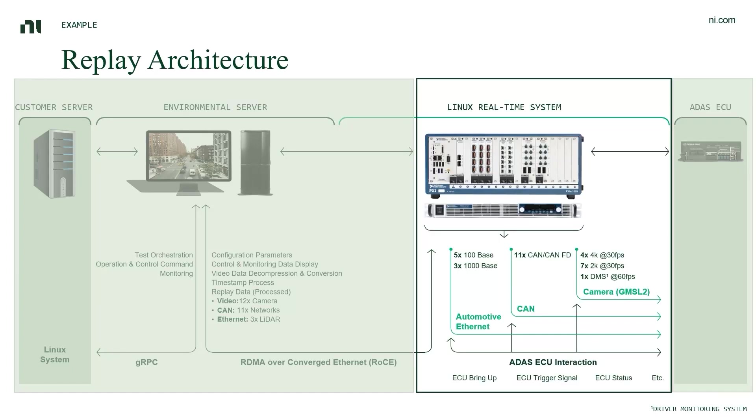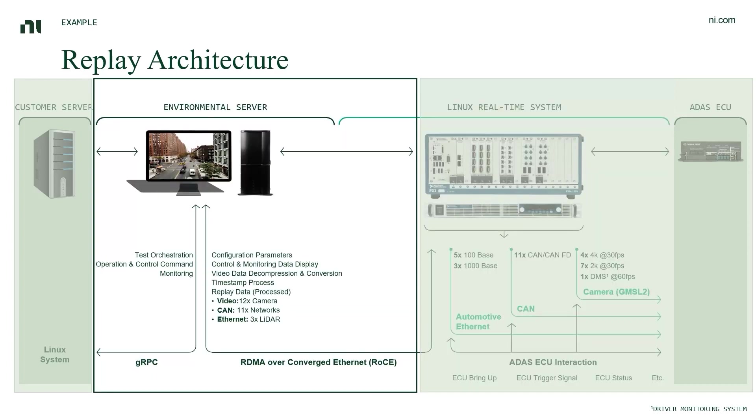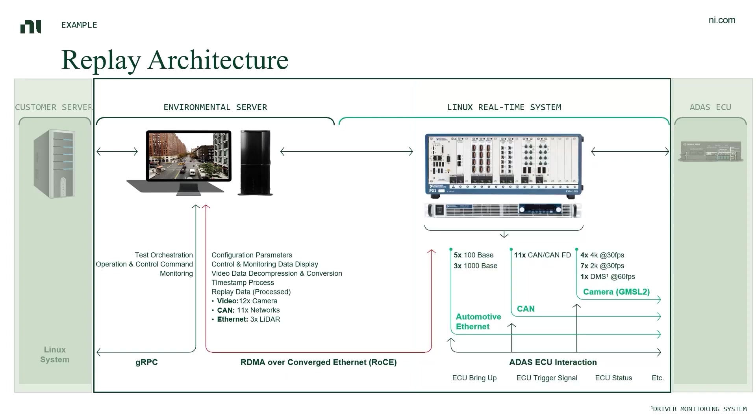Different interface cards such as camera cards, automotive network cards can be added to the real-time system depending on the test needs. On its left, there is an environmental server that is responsible for processing the recorded data files and streaming the data to the real-time system via RDMA over converged Ethernet.